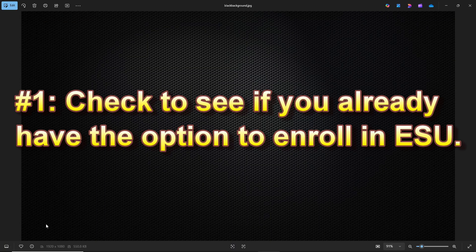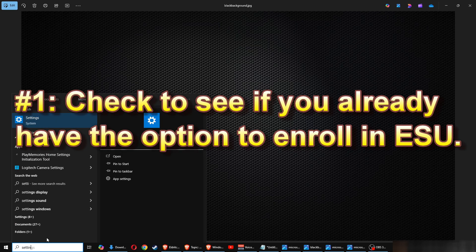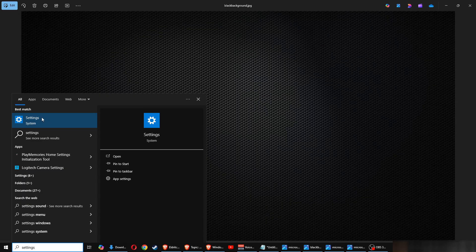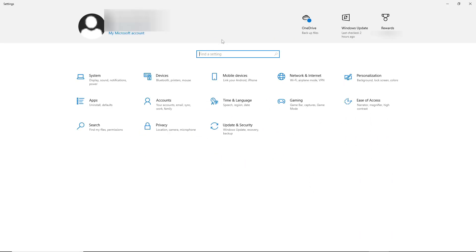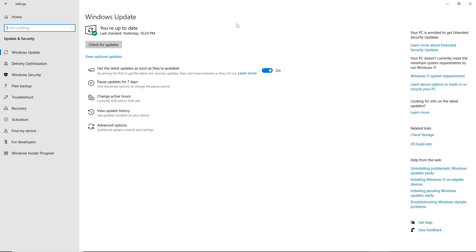The first solution is to check if you already have the option to enroll in the ESU. On the search bar on the Start menu, type in Settings. Once you go to Settings, you will see an option called Update and Security — click on that. On this screen you'll be able to check for updates, and you'll also be able to see the option to enroll in the extended security updates program. It would appear below the Check for Updates button. This is the easiest fix for those who have the option, but if you do not see it, there are more things to try.